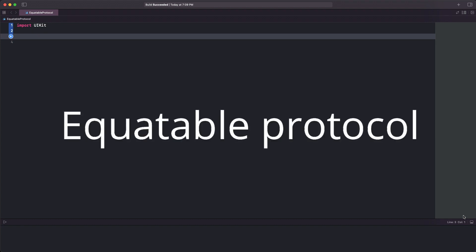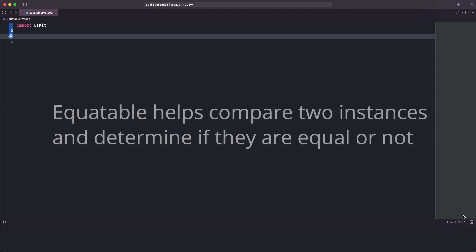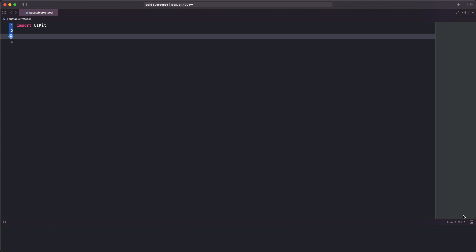But what exactly is it and when do we need it? The Equatable protocol makes it easy to compare instances of two types and decide if they can be considered equal or not.